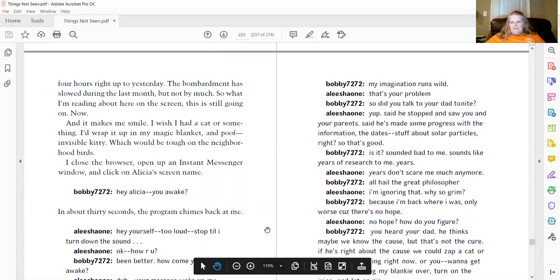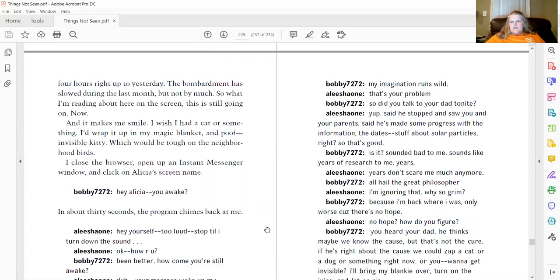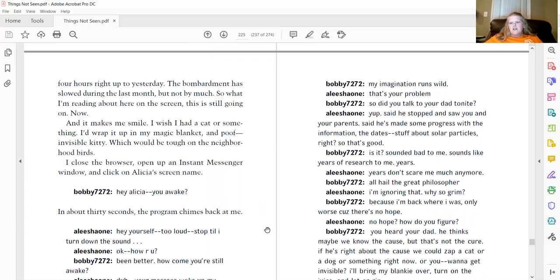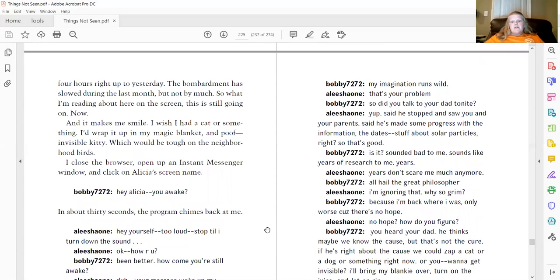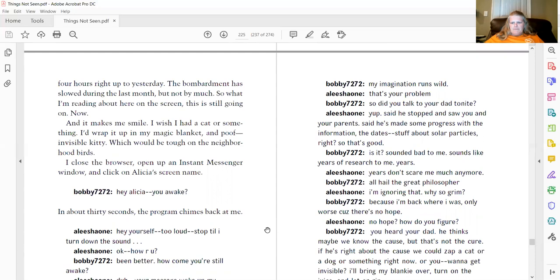So, did you talk to your dad tonight? Yep. Said he stopped and saw you and your parents. Said he's made some progress with the information, the dates, stuff about solar particles, right? So, that's good? Is it? Sounded bad to me. Sounded like years of research to me. Years. Years don't scare me much anymore. All hail the great philosopher. I'm ignoring that. Why so grim? Because I'm back where I was. Only worse because there's no hope.